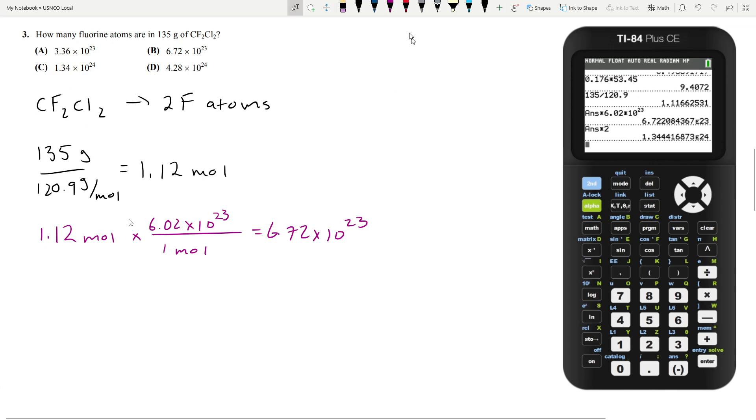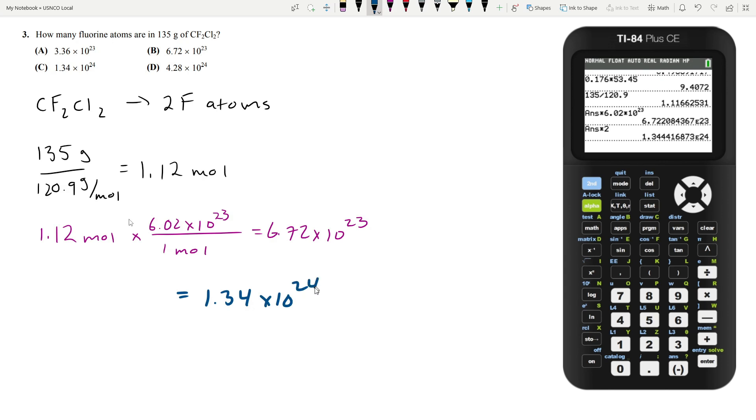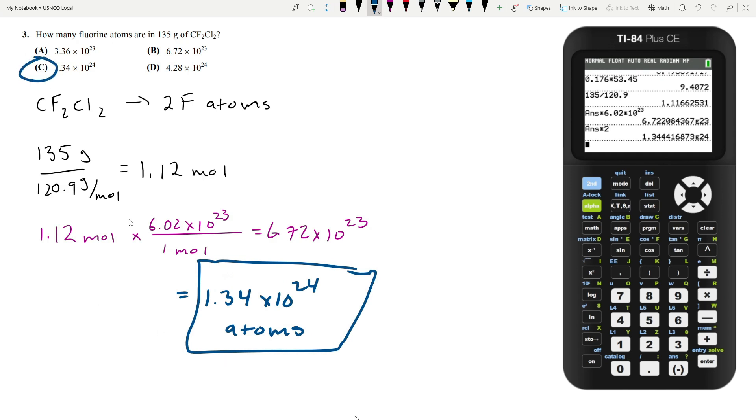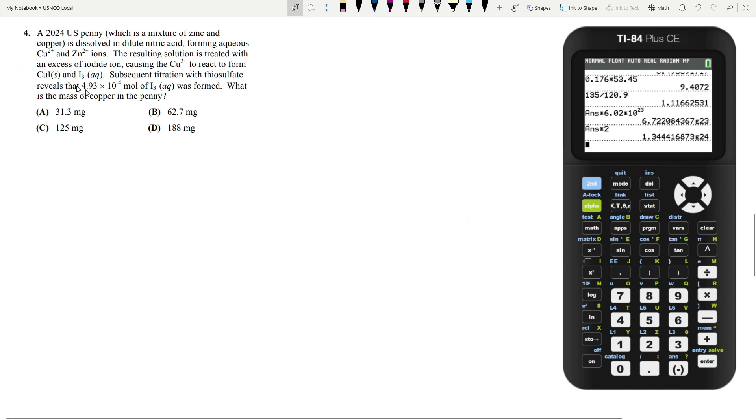That gets us our final answer, which is 1.34 times 10 to the 24th atoms, which is answer choice C.